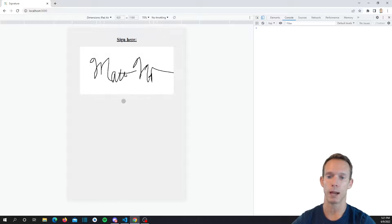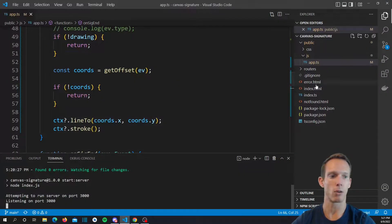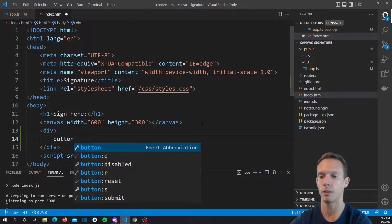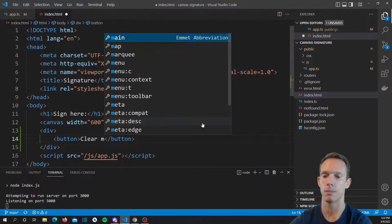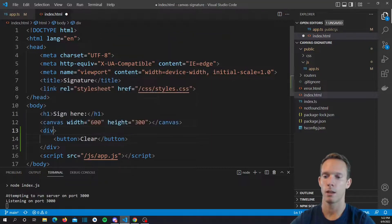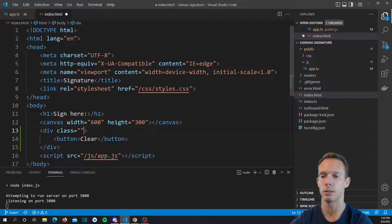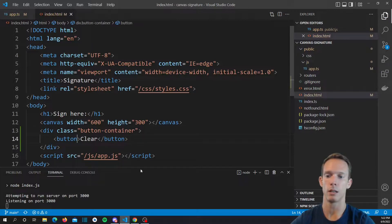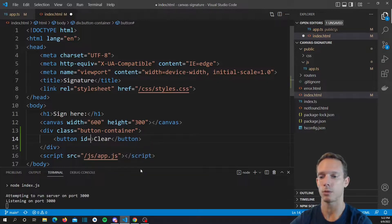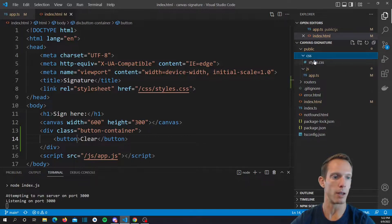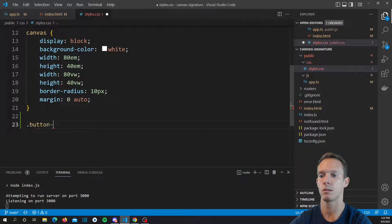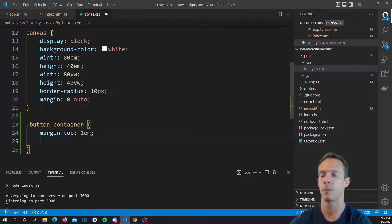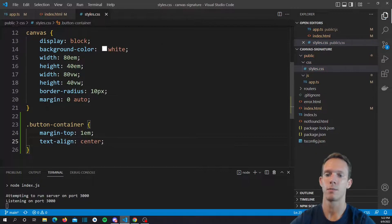The only other thing that would be cool is a little clear button. Let's pull up our index.html and add a little div and a button and just call it Clear. We'll add a div with a class of button-container. Then add the CSS for the button container — margin-top: 1em and text-align: center.